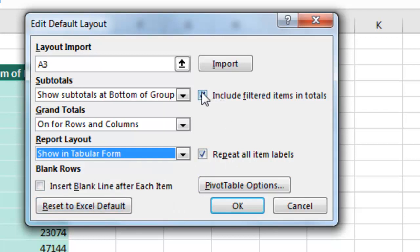Boy, I wish this one, this one's grayed out for regular pivot tables. They tease me by letting me think that I'm going to be able to turn that on, but no, it doesn't work.